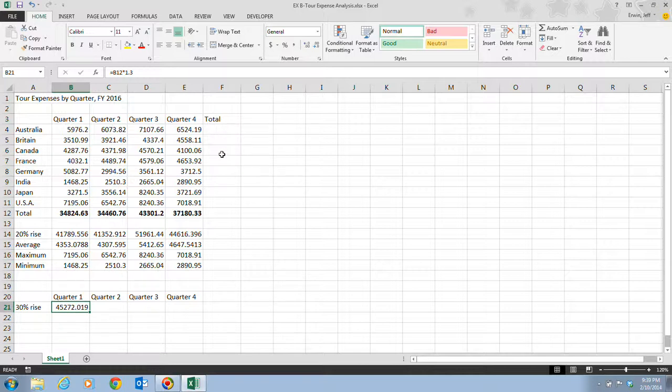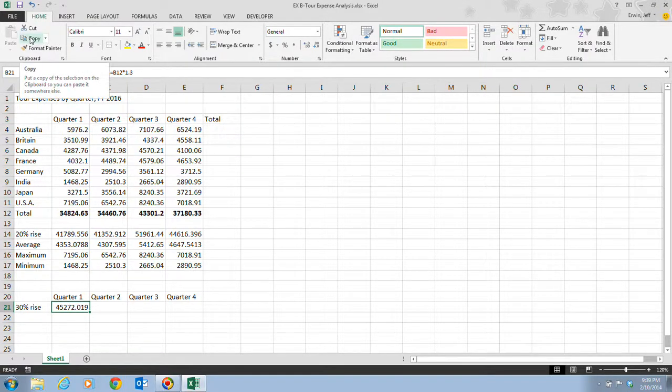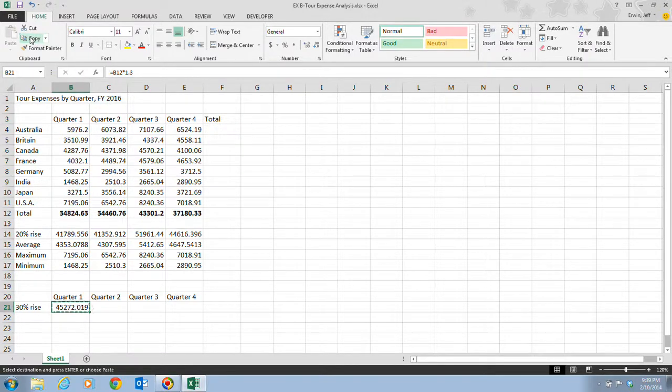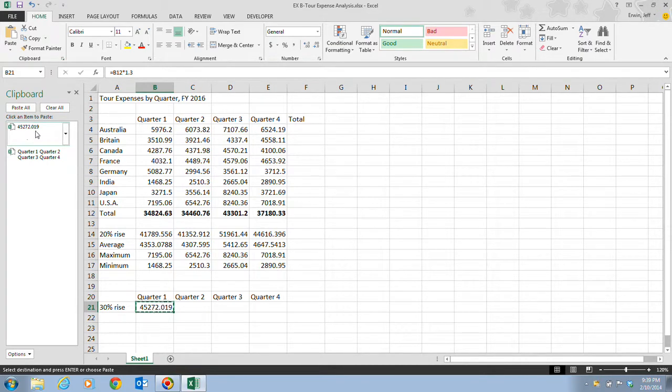We're going to look at step one, which tells us to click on cell B21. We're going to click on the copy button up in the clipboard group. Notice that the formula here for calculating the 30% increase is now going to be copied to the clipboard. We can open up our clipboard, and there is the actual formula. Even though it gives us the result, it's the actual formula that is going to be put in there.